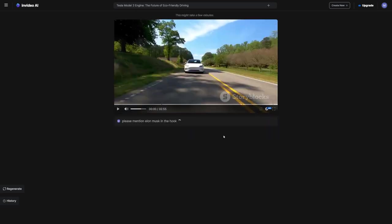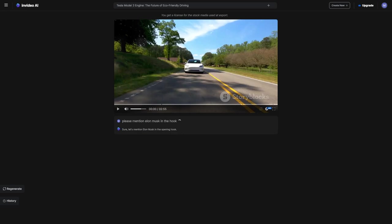But here's the cool part. The magic box isn't just for hooks. You can ask it to change the style to dramatic, show clips of funny people, or pretty much anything you want. It's like the ChatGPT of video editing.